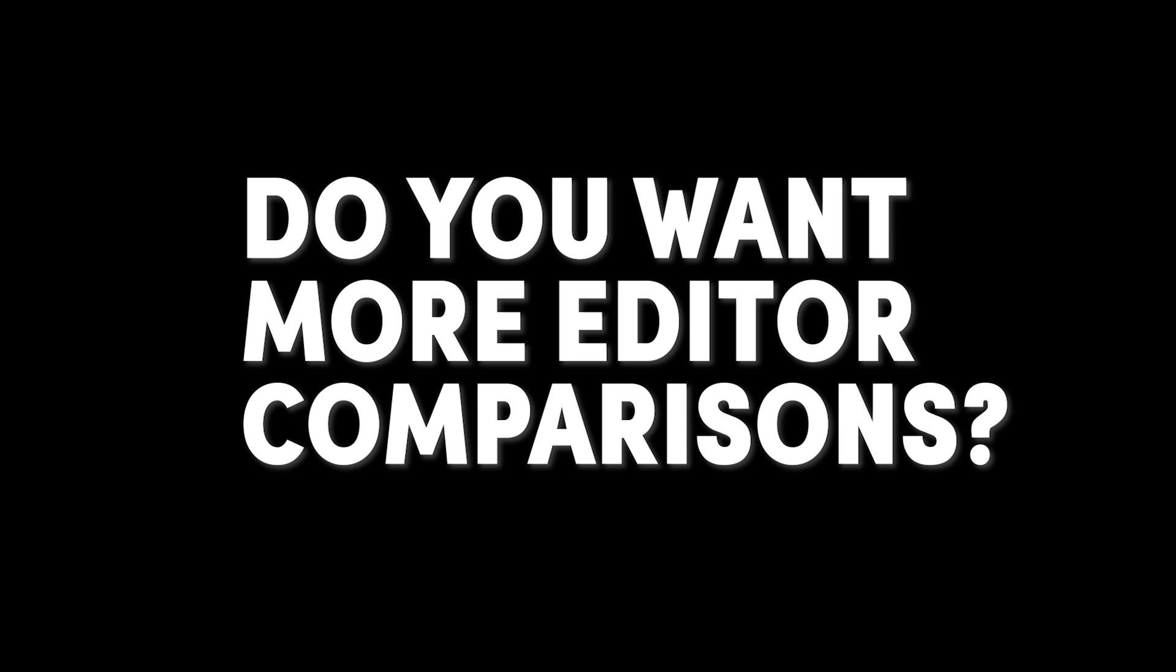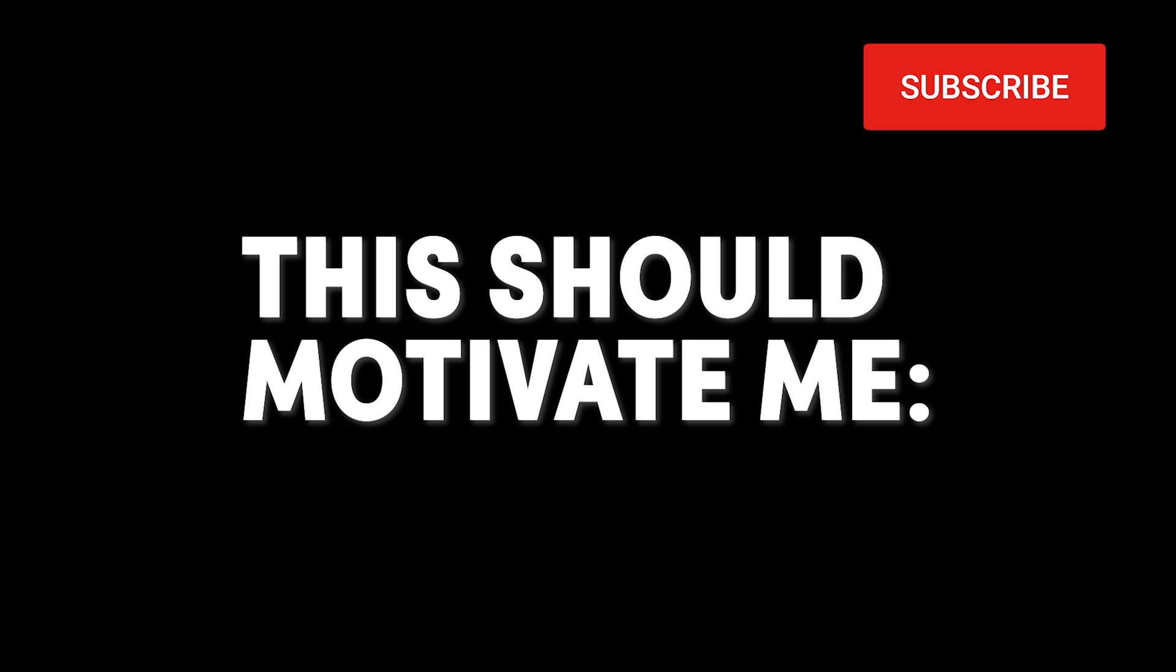I think this is an important video, but it was a lot of work to record and edit. Do you want me to compare more video editors? Leave a like and write a comment saying so if that's the case. That ought to motivate me to make another video.